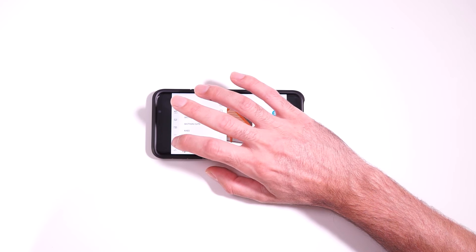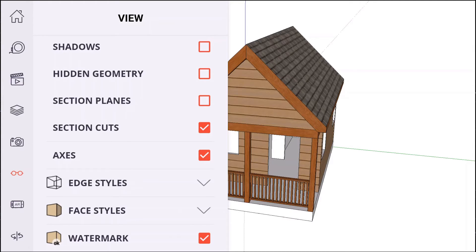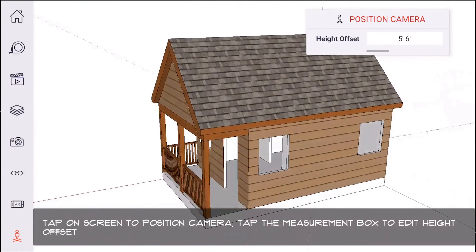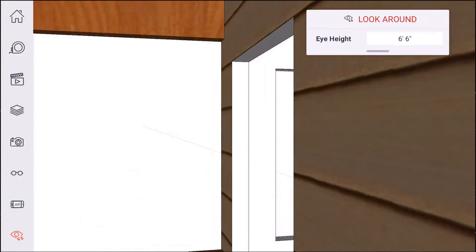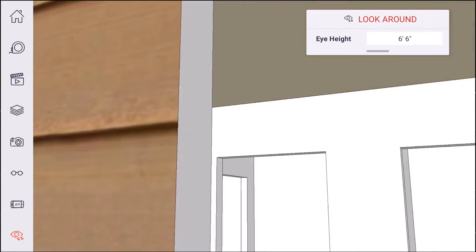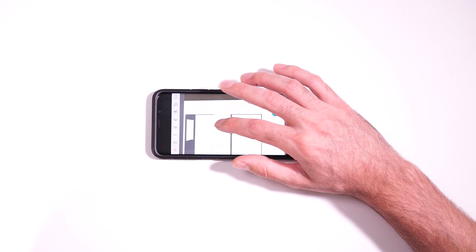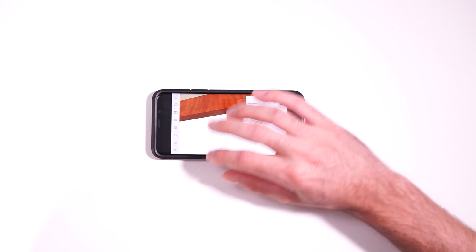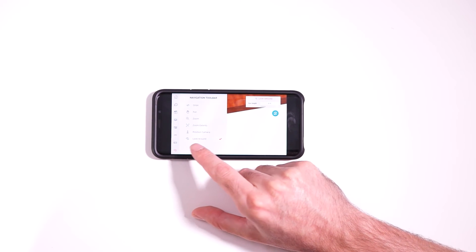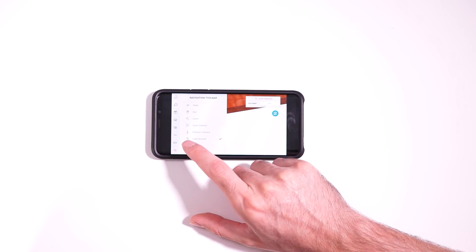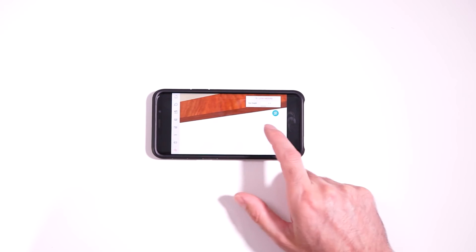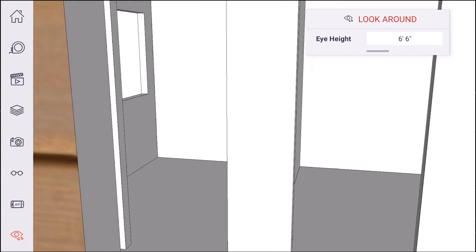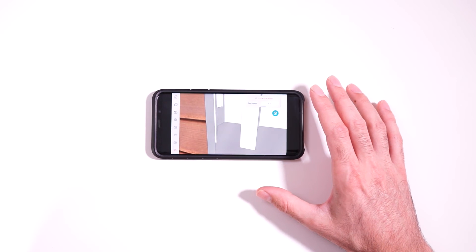So the next feature is the augmented reality feature. This is a premium feature, but before I jump into that, I just want to note one last thing in the navigation toolbar is the position camera tool. So what you do is you just tap somewhere in your model and that's going to jump down into a perspective as if you're like standing in the model and then you can tap to position camera. So it's automatically going to go to look around mode. So basically it's like you're standing there and you're just kind of looking around the model. All right. So that's basically all the free features in the SketchUp app.